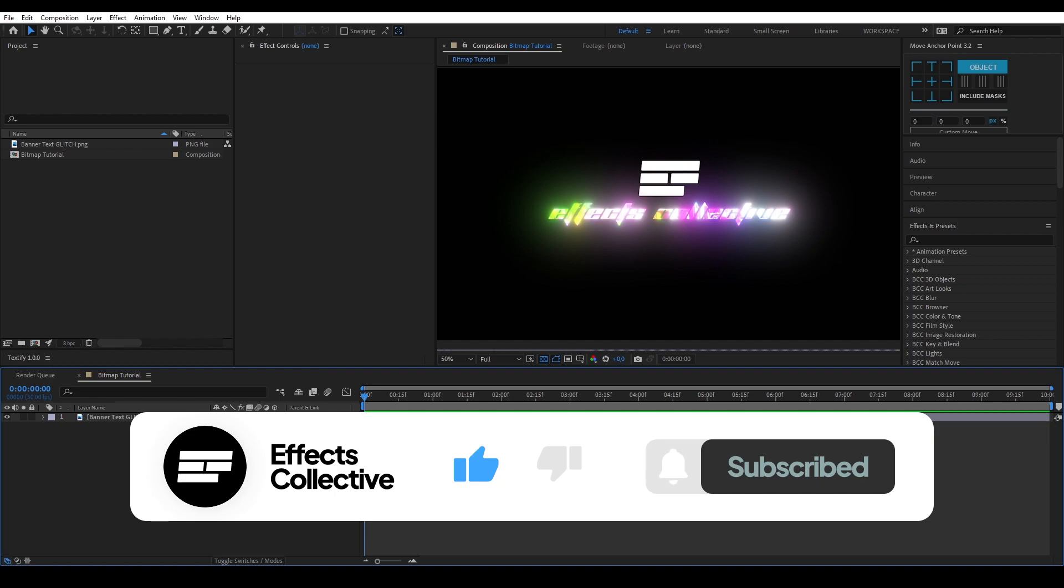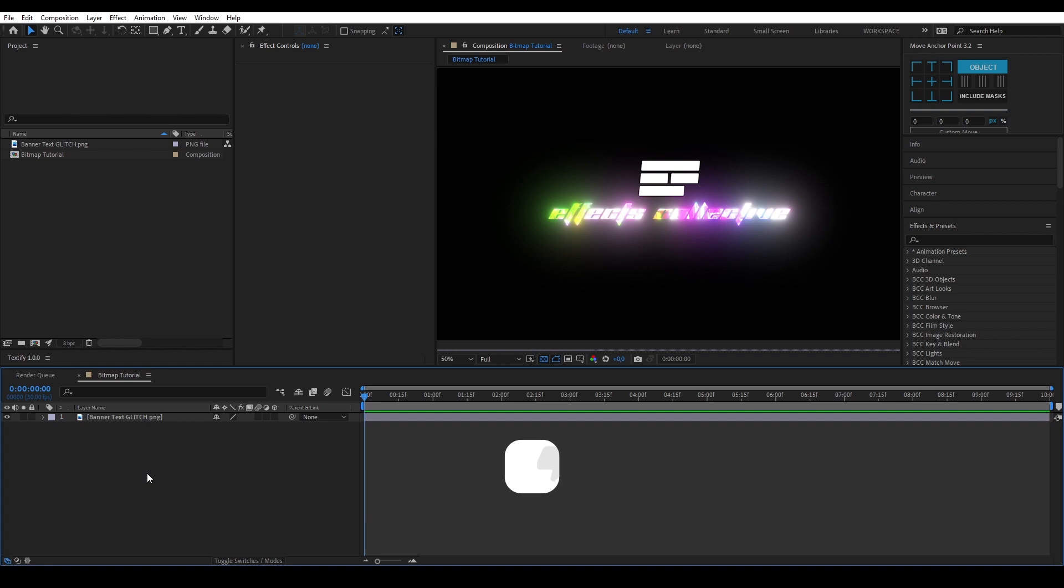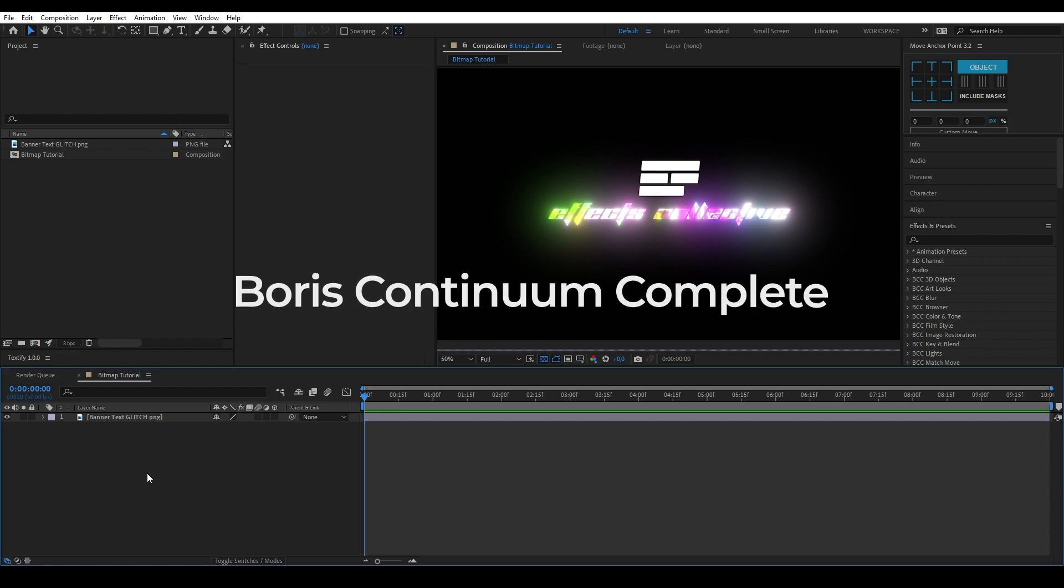I'm going to begin with showing you how to do this with a plugin and after that I'm going to show you how to do it without one. For the plugin part you will need a plugin called Boris Continuum Complete or BCC for short.